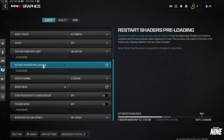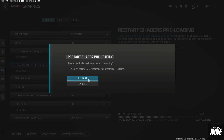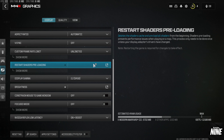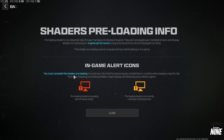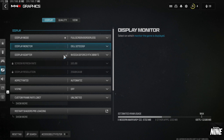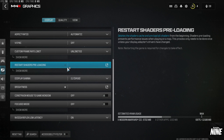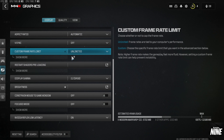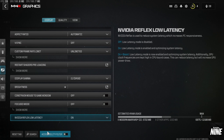Before applying settings, click Restart Shaders Preloading and hit Restart. After you apply any graphic changes and relaunch the game, this will reload all your shaders and make things look good. Make sure you hit Restart to reload shaders every time you relaunch the game after changing graphics settings. Then hit Apply at the bottom.